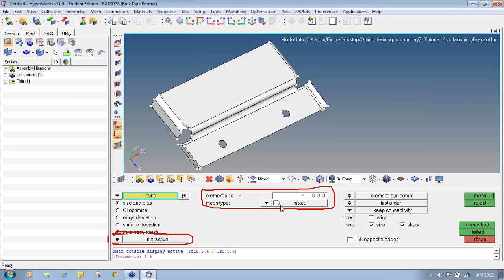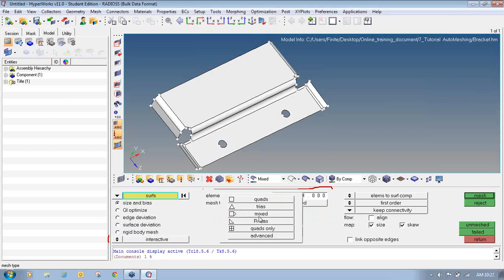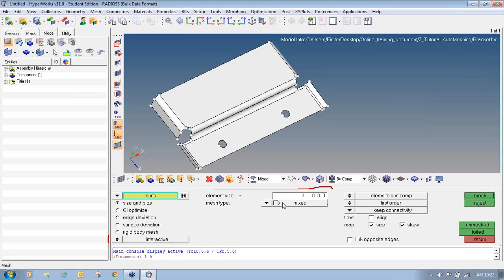Select the mesh type as Mixed. There are different mesh types available: Quads will generate quad mesh, Trias will generate triangular meshing, Mixed will generate a combination of both quad and tria mesh, R-Trias generates right regular elements, and Quads Only will generate pure quad elements. Select Mixed. Then make sure the toggle option is set to Element to Surface Component. Element to Surface Component will ask the system to generate the mesh and transfer it to the component on which the surface belongs.